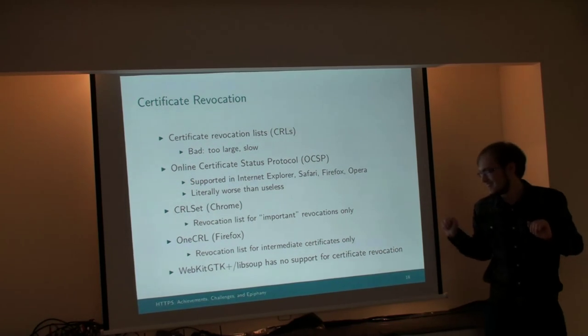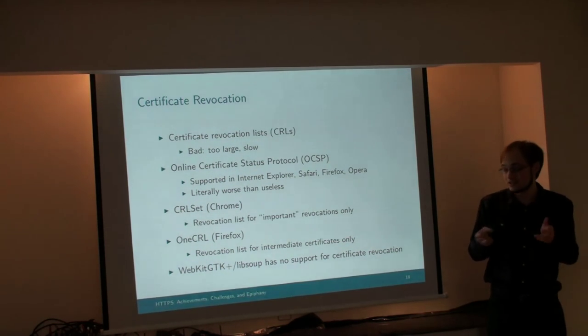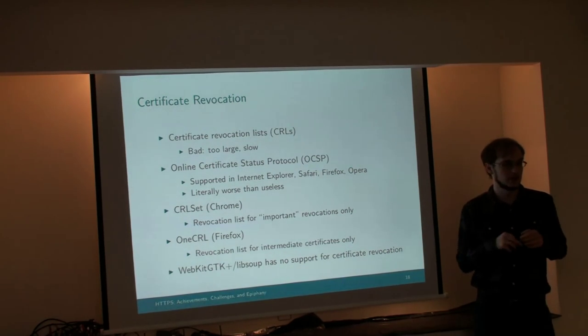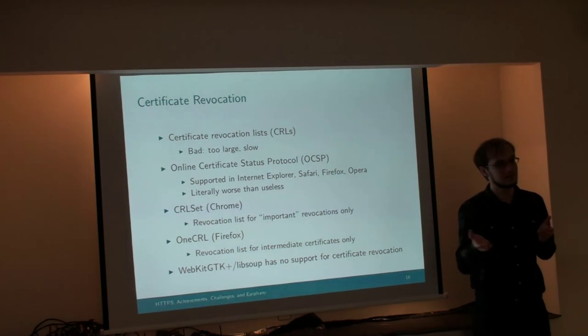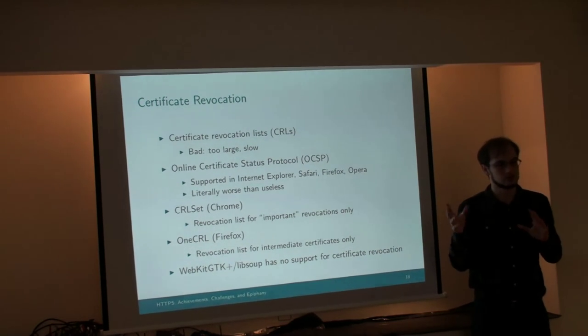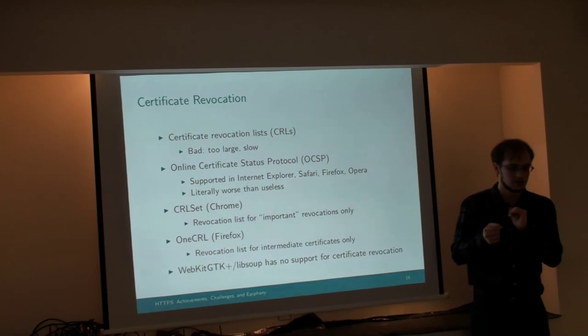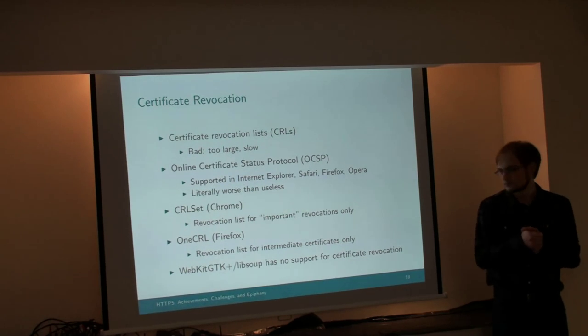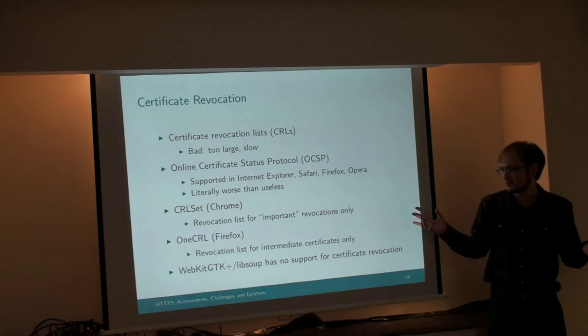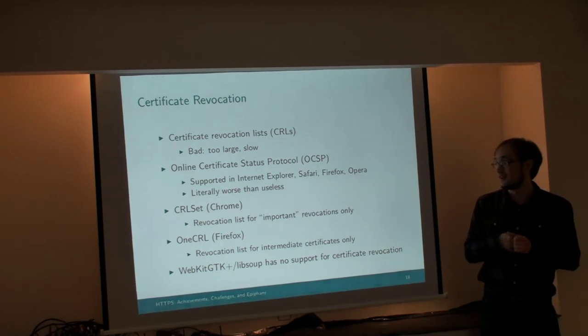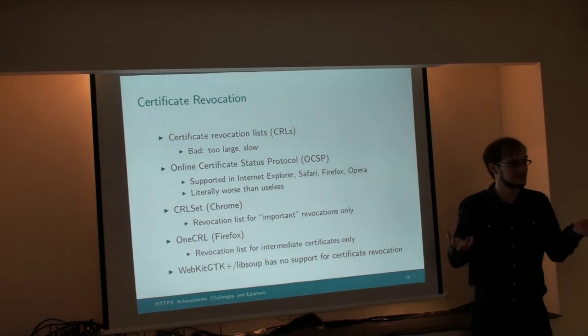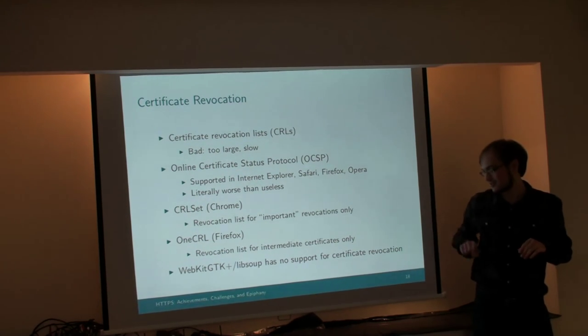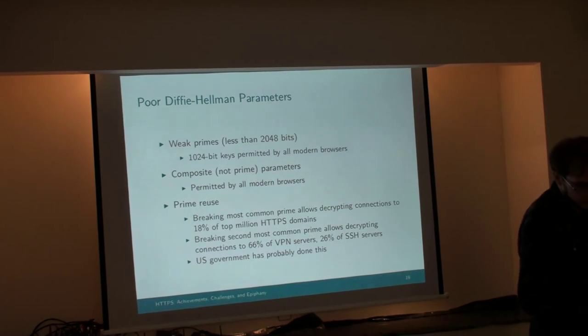OneCRL is Firefox's solution, which is very new. It's, again, a Certificate Revocation list, but they only put the intermediate certificates on it, which is how they guarantee it stays small. So, if something bad happens to a CA, an intermediate CA cert, Firefox will detect that, and keep the user safe. But if something happens to an individual website cert, then you're out of luck. So, we don't really have any solution that provides specific revocation to individual websites and does not also suck. This is going to be a problem for someone else to solve. And hopefully we can add revocation support to WebKit GDK then.